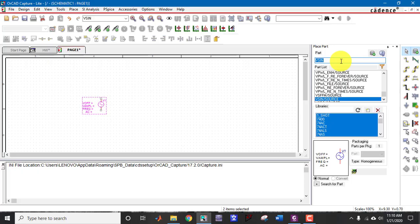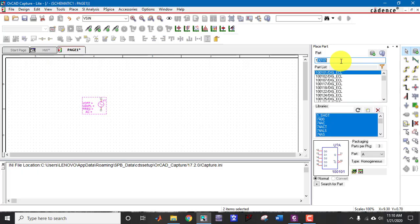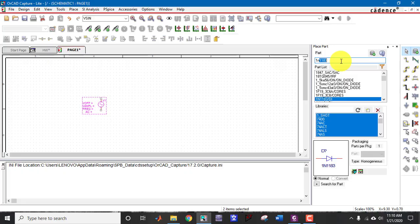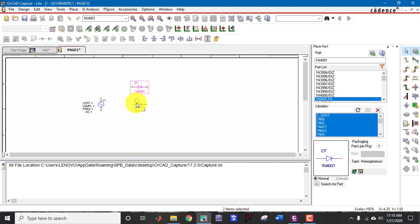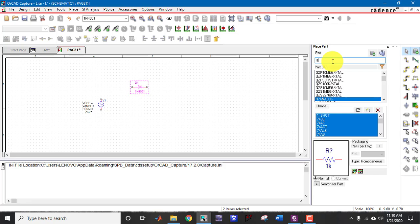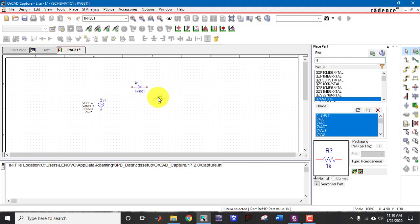Now I also need a diode model which is 1N4001. Press enter key from the keyboard, then press escape button. Now again I need a resistor, just press R from the keyboard and click on enter. Now rotate the circuit component.